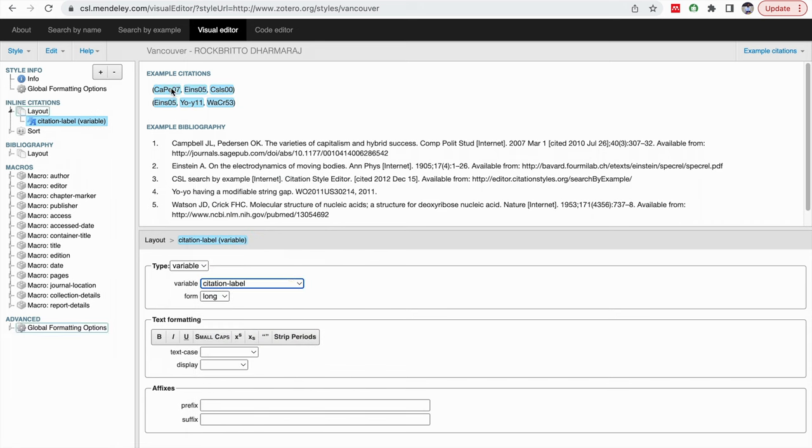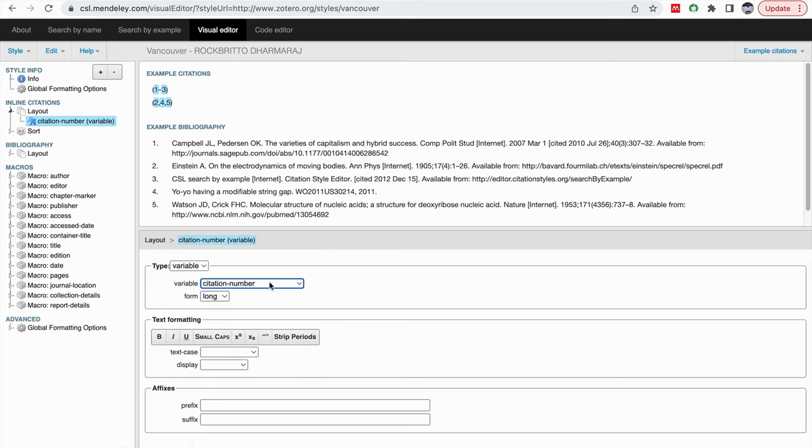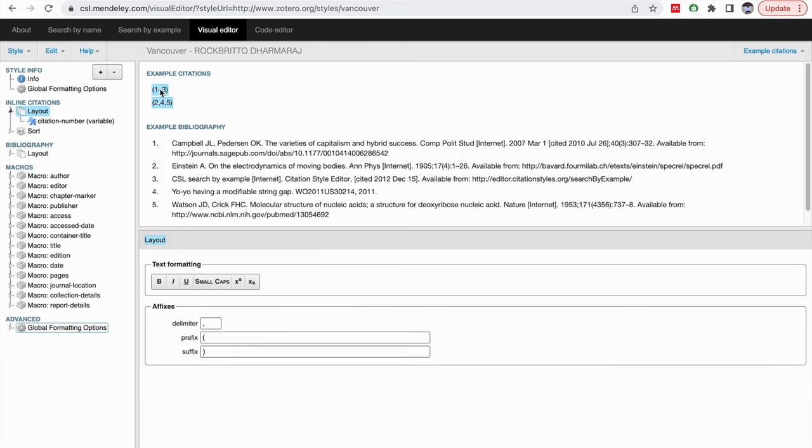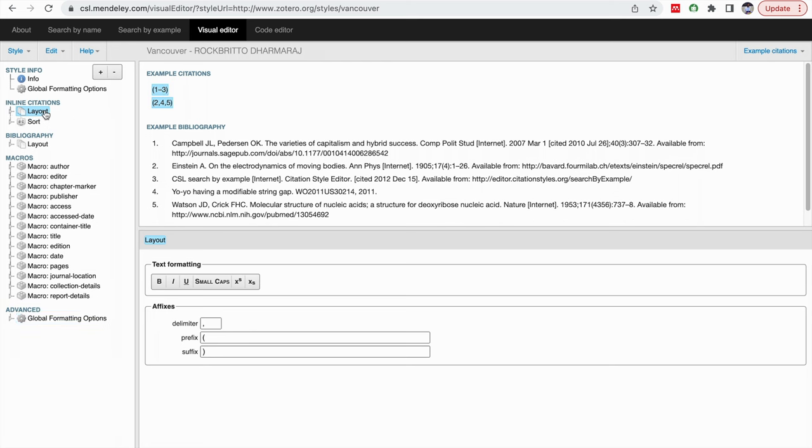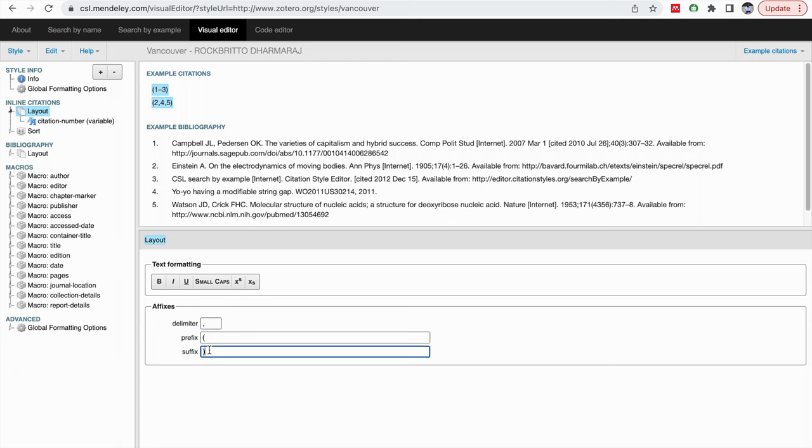This is the initials of the authors, the citation labels, and then code numbers will also be given. But the most common way is the citation number. When you keep the citation number, it will be like this. You can change any number of, if you click on this layout, automatically this will appear. So basically, this will show a comma in between as a separation, prefix bracket and suffix also closing brackets.